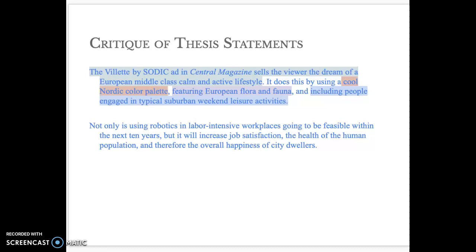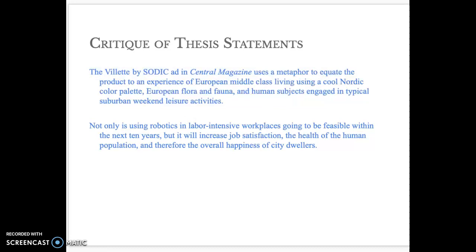I'm sure this can be improved several times over, but what I've done in the improvement is isolated it, made it clear, broken it up so that it's not a run-on sentence, identified the strategies that will then become paragraphs, and removed the confusion that comes with the word 'metaphor,' because a metaphor means something specific and this doesn't seem like a metaphor at all.